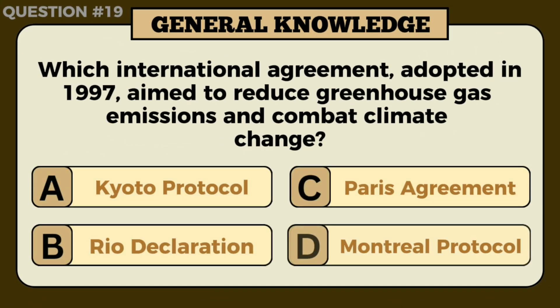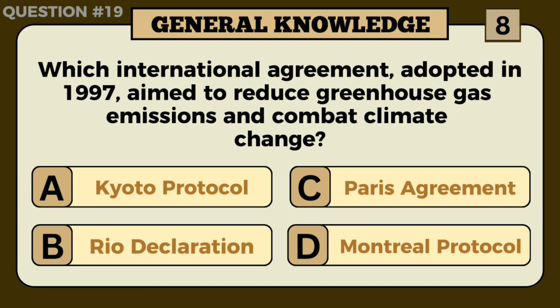Which international agreement adopted in 1997 aimed to reduce greenhouse gas emissions and combat climate change? Answer: A — Kyoto Protocol.